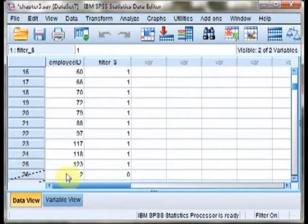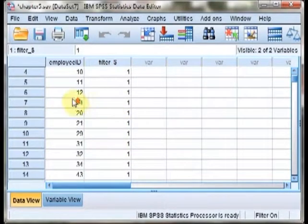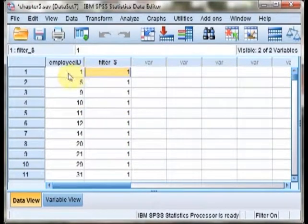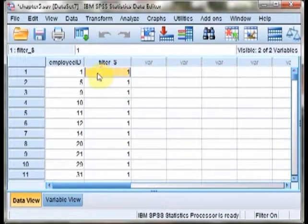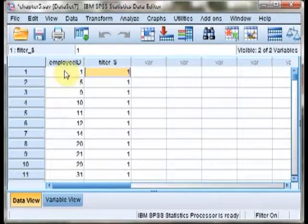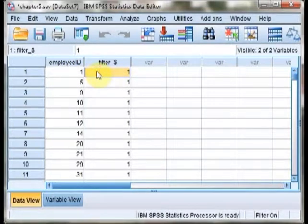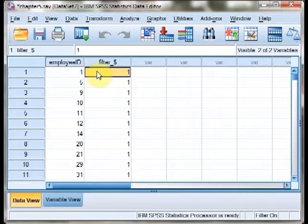So we've very quickly and easily selected a sample from this larger population of employees. We've identified now how to select at random from a larger group, and that's all we need for sampling distributions in SPSS this chapter. That's it for chapter 5.